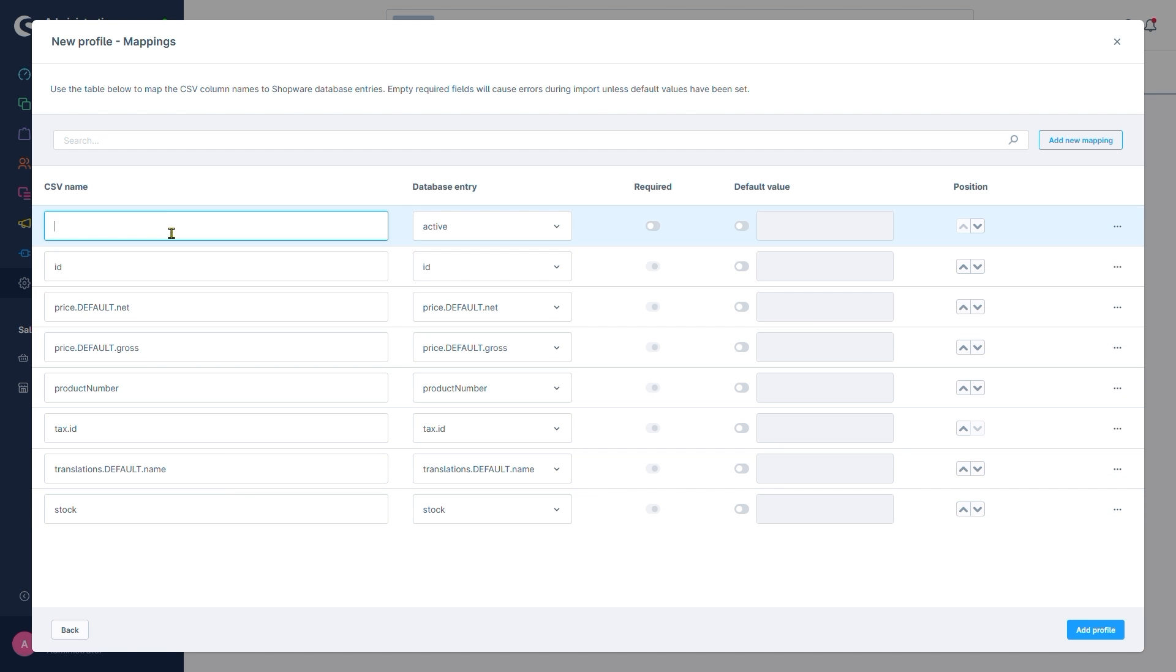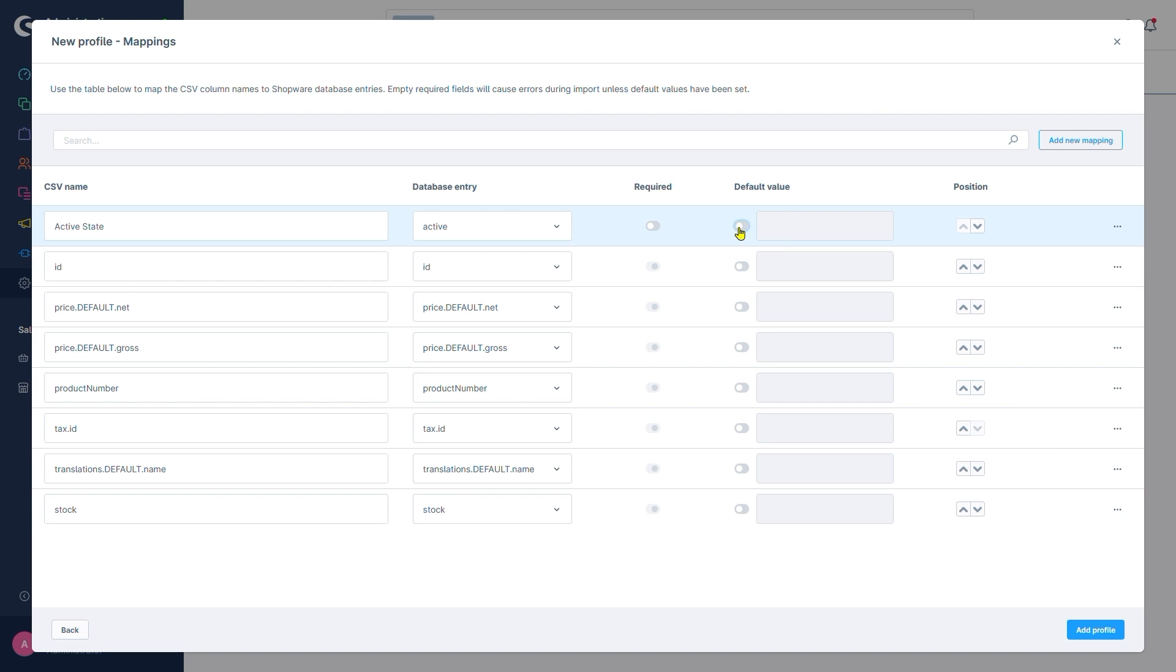Let's just call it active state. Required? No. Let's leave it disabled so we have an example for practical use of the default value. Let's activate that one and set a zero here.